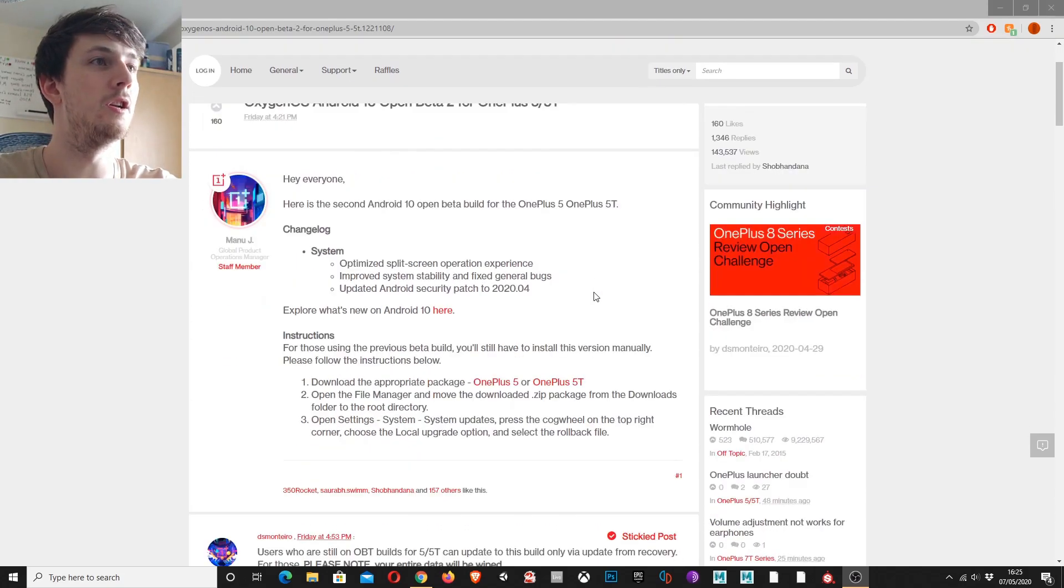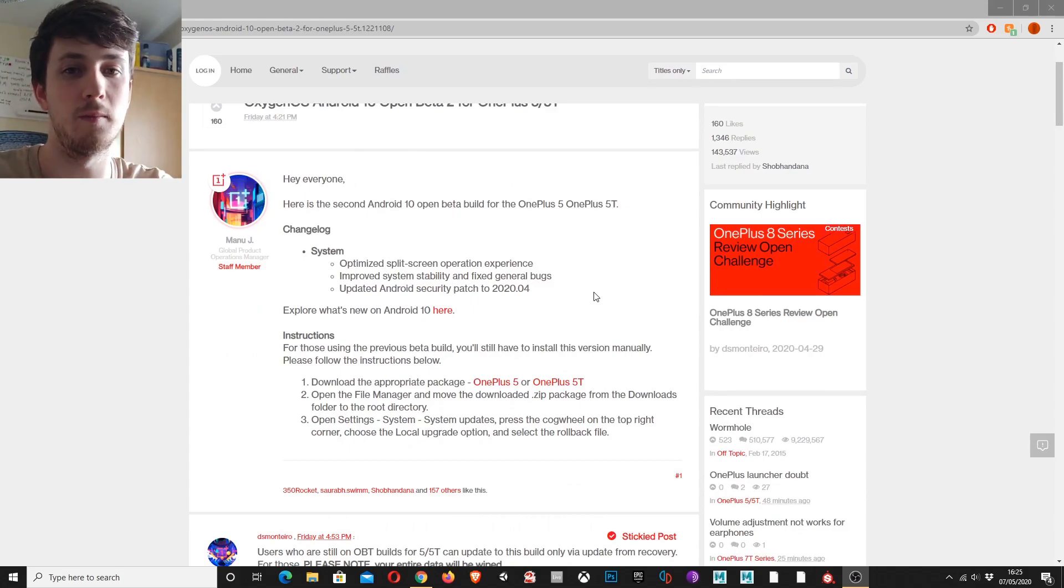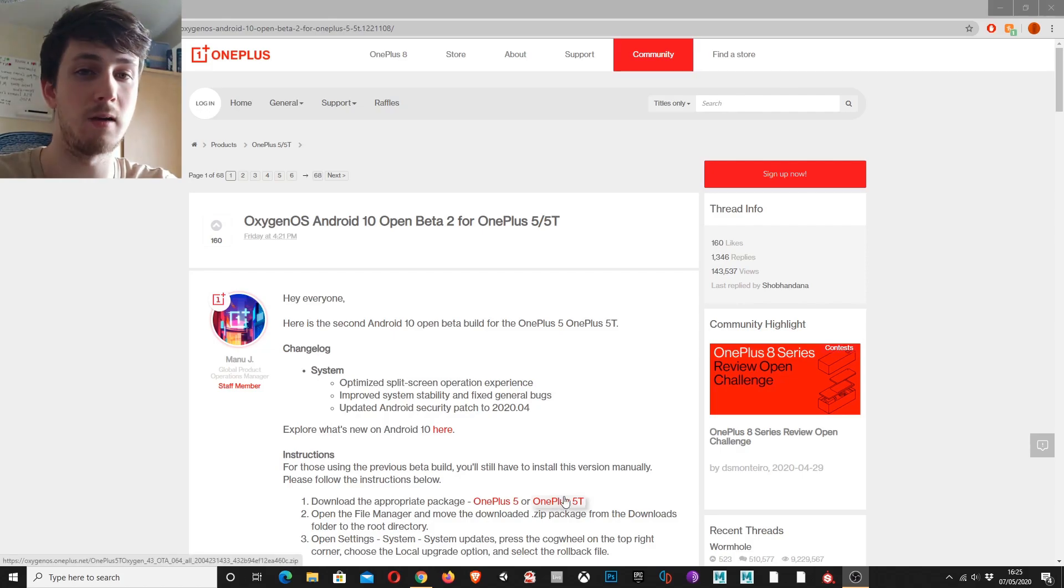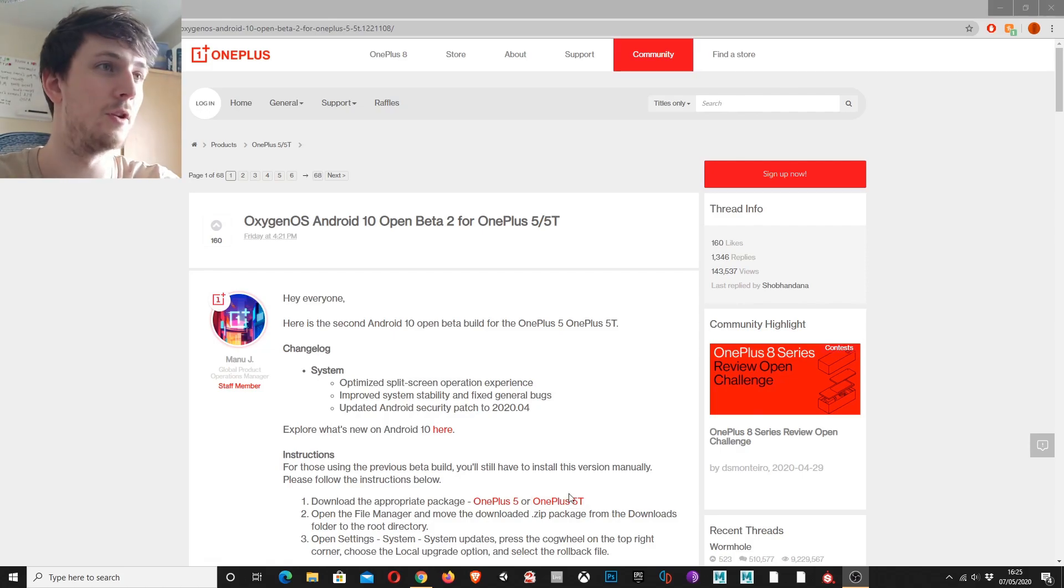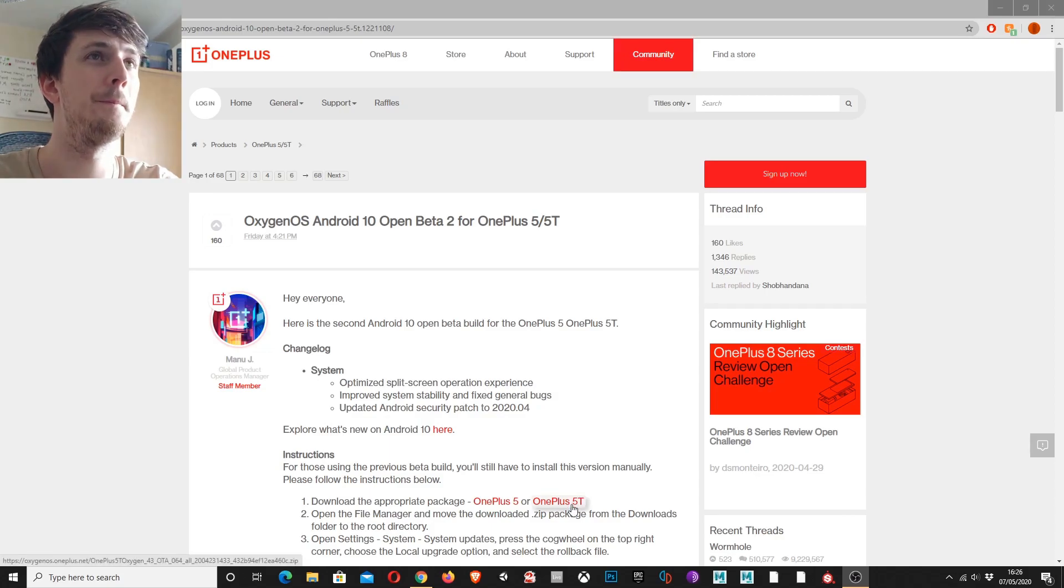So you can do this on your phone but I haven't had luck with this so I recommend doing it over the PC. What you want to do is go to the download, whichever one you have, the OnePlus 5 or the OnePlus 5T. I have the 5T so I'm going to download that one.